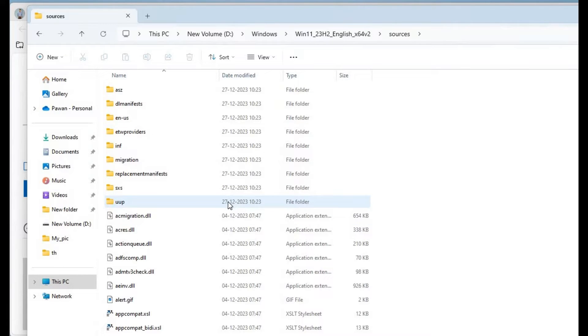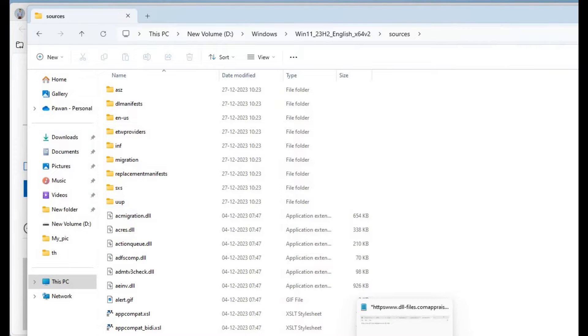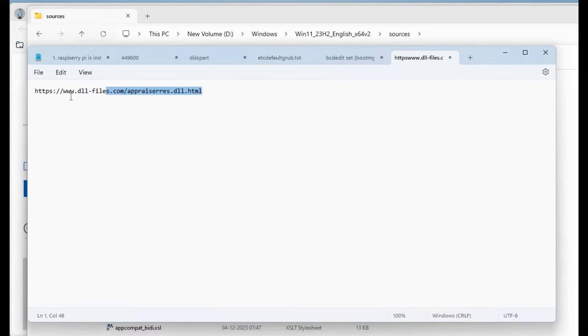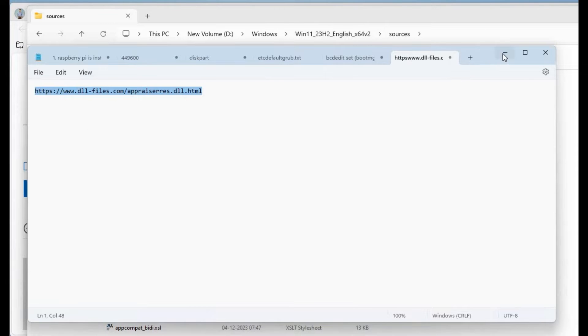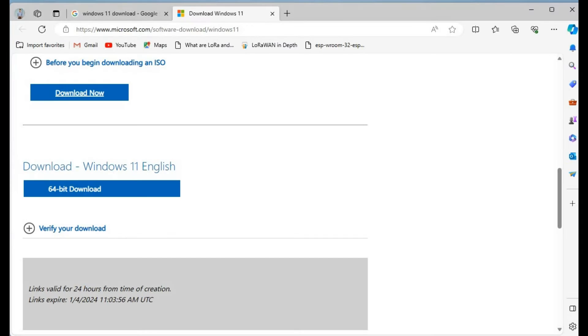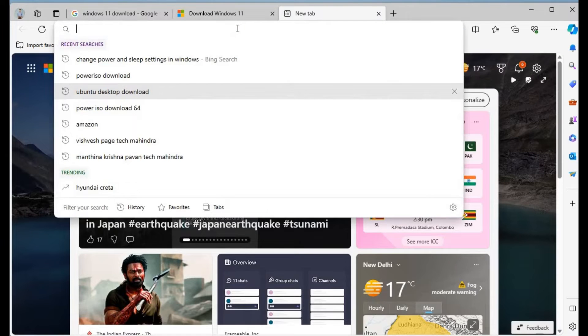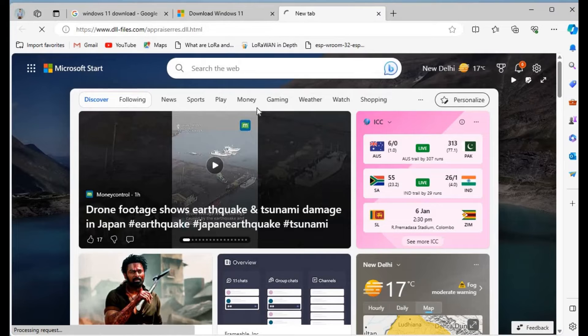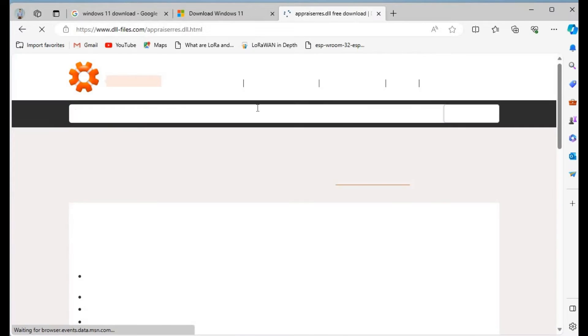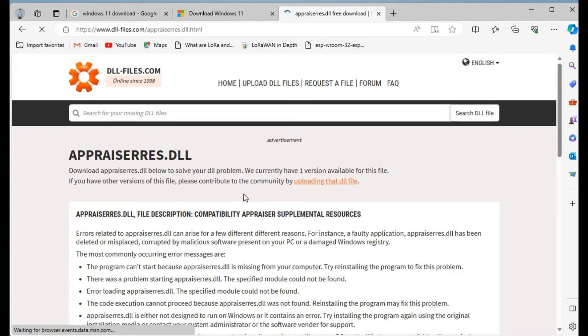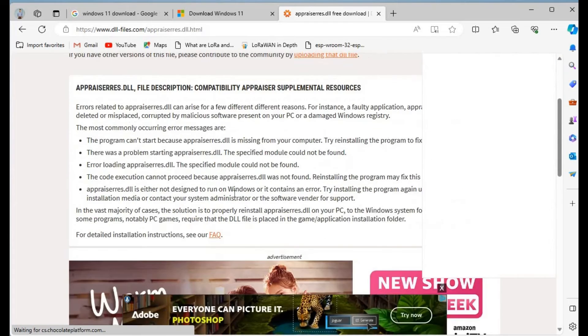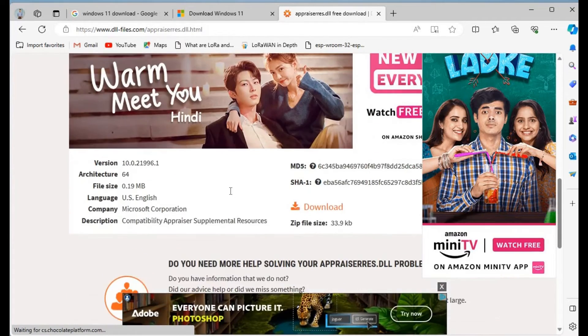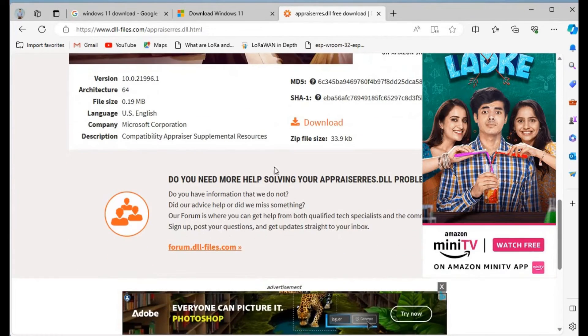For that you need to go to one URL. That is basically appraisers.dll. You need to replace it from sources. I'll put this link in the description. If you go to this link, here the appraisers.dll thing will come.